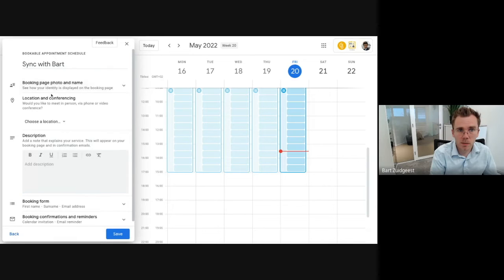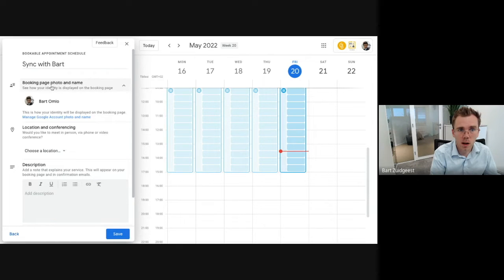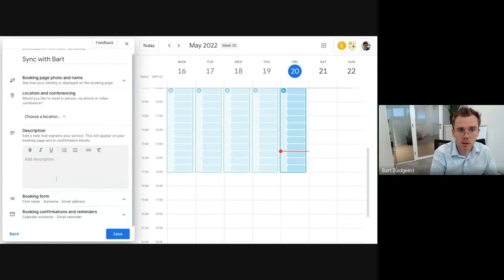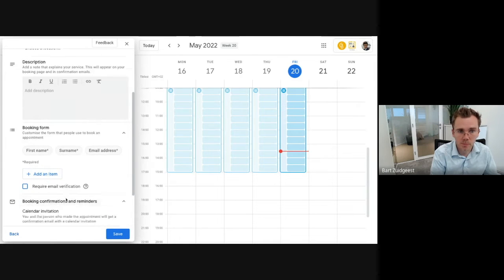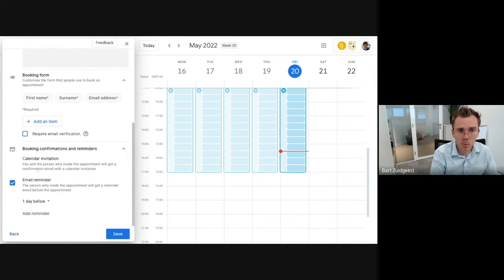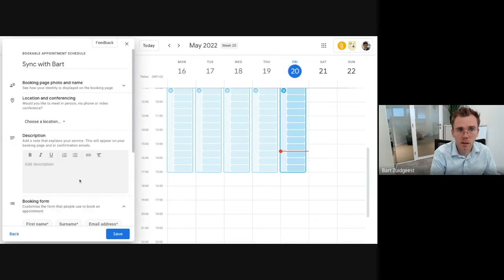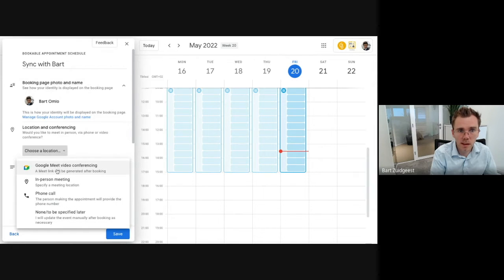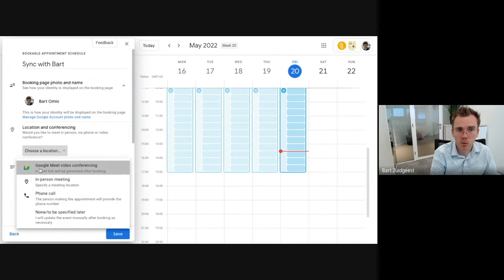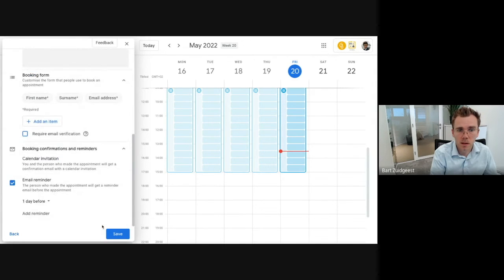Now once created here, you can have some details that you would like to have in there. For example, a location, having a photo in there, a booking form where you can ask the details that you would need during that meeting, booking confirmation, reminders, those kinds of things, everything in there the way you would like it. In this case I would always like it to have a Google Meet conferencing in there.